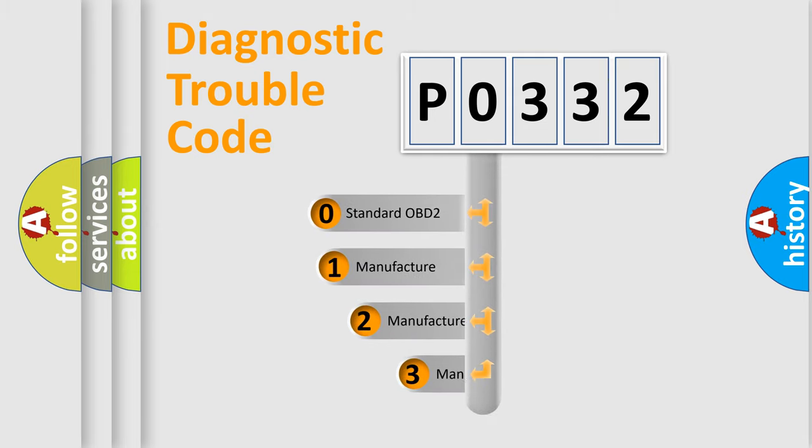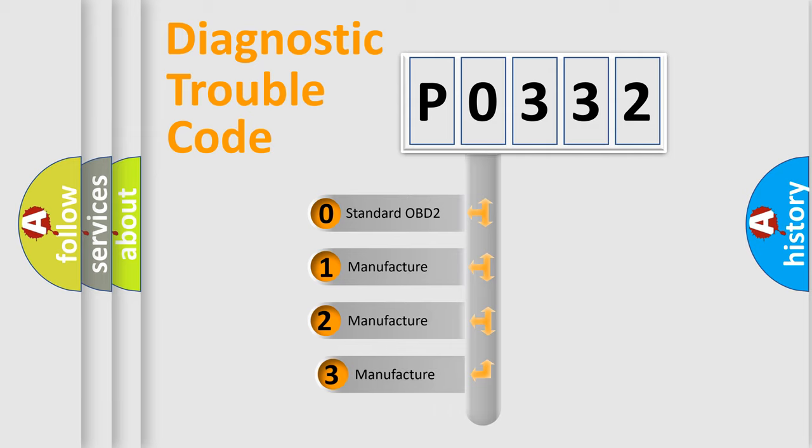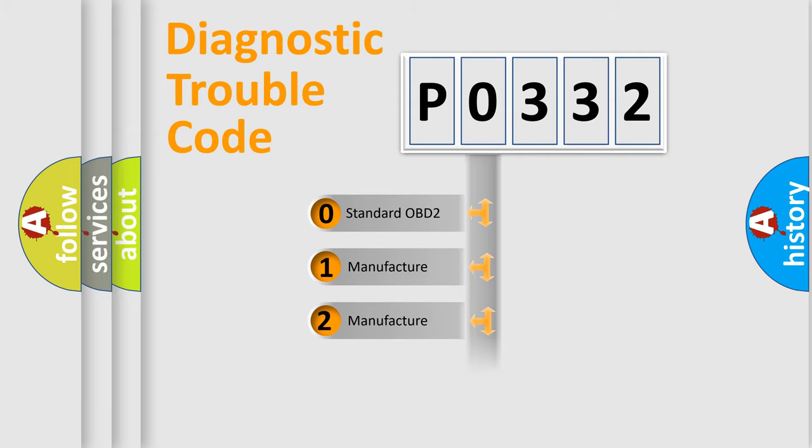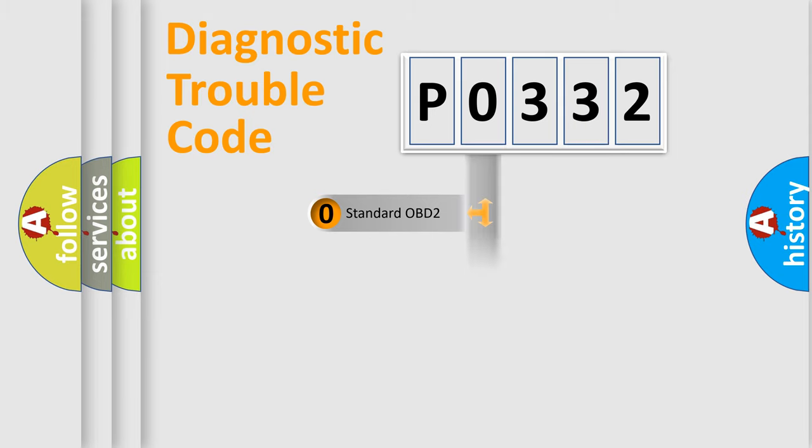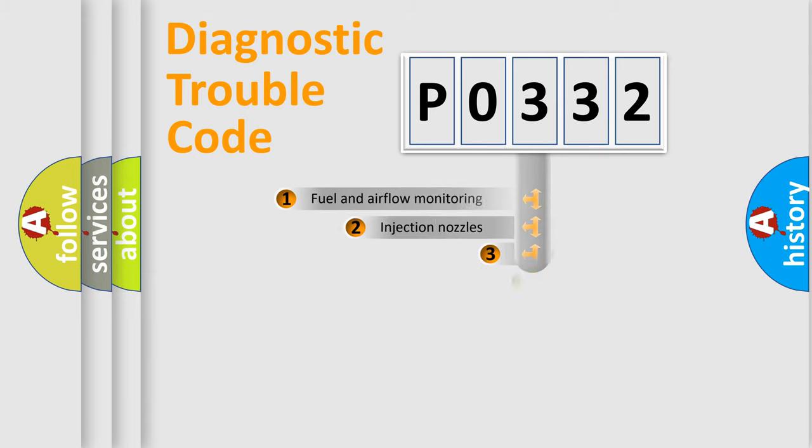If the second character is expressed as 0, it is a standardized error. In the case of numbers 1, 2, or 3, it is a manufacturer-specific error.